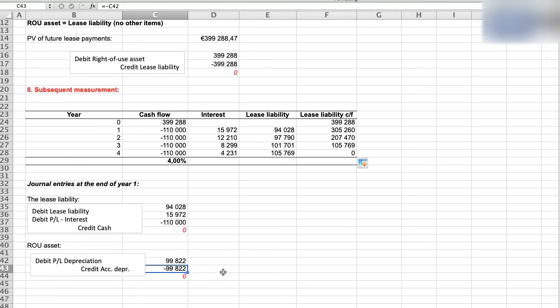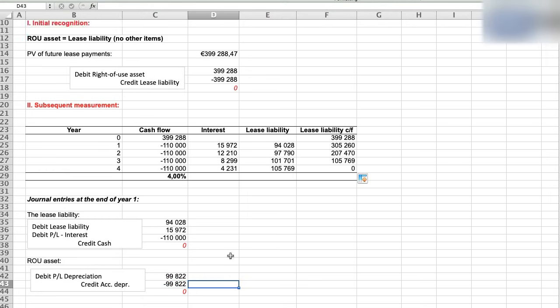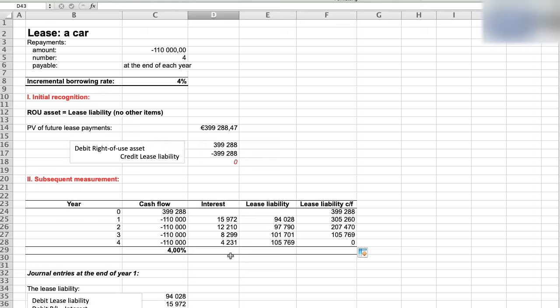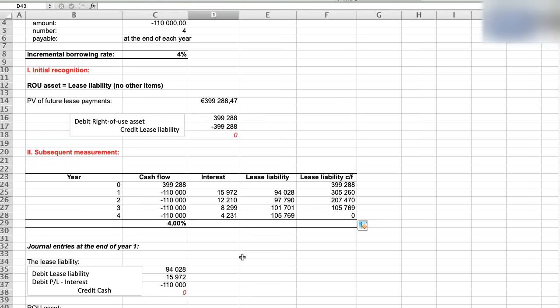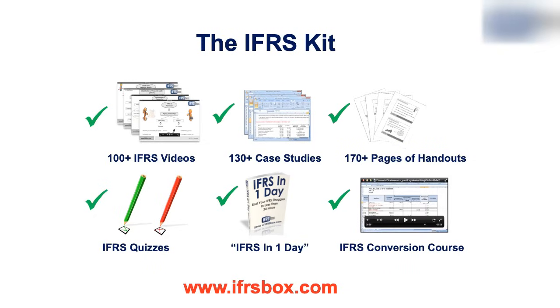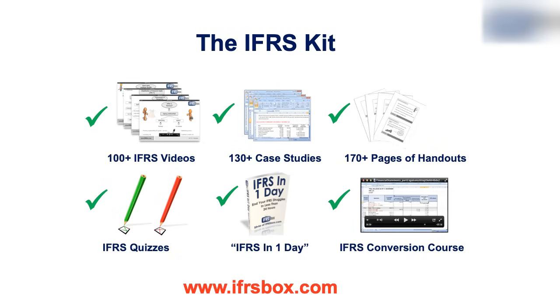So this was a very basic example of lease accounting under IFRS 16. But there is much more to learn, like various complications, identification of lease, irregular payments, lease modifications, remeasurements, sale and leaseback, and many different things. So if you're interested, please check out the IFRS kit on IFRSbox. It contains detailed step-by-step lectures just like this one. Thank you for watching. Bye!